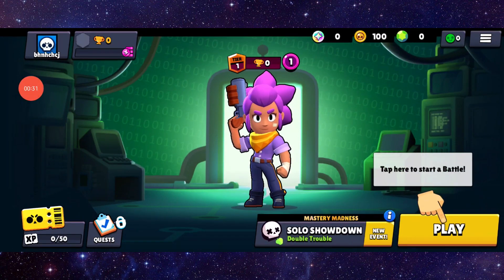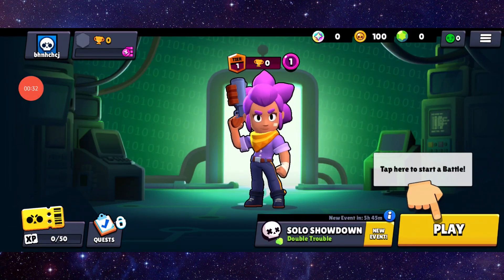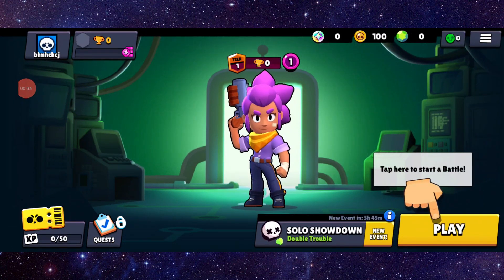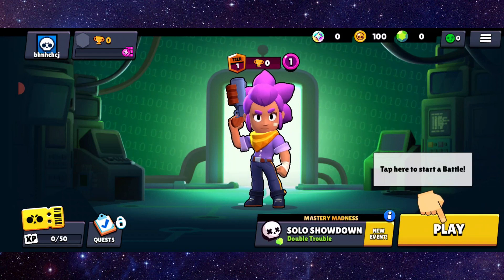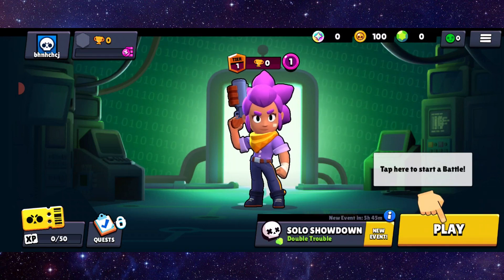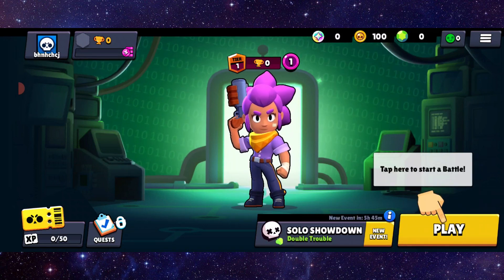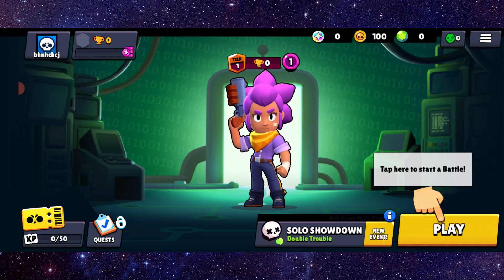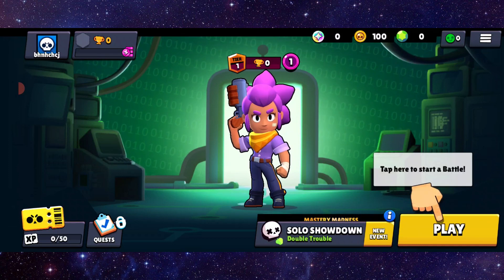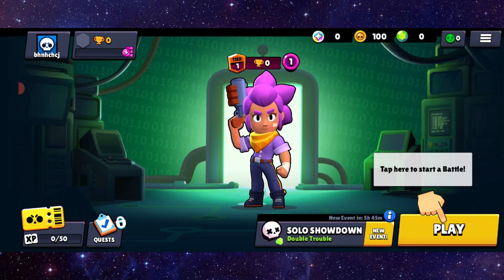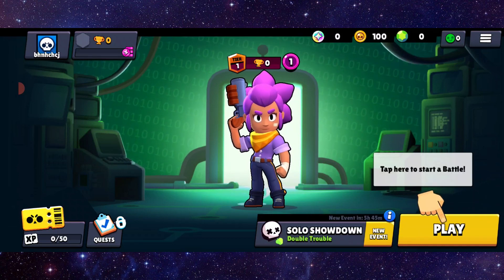So this is how to fix the Brawl Stars app not full screen. If you find this video helpful, make sure you like, subscribe, and share the video. Thank you for watching.